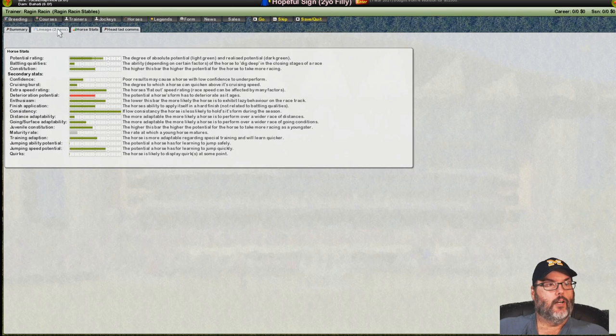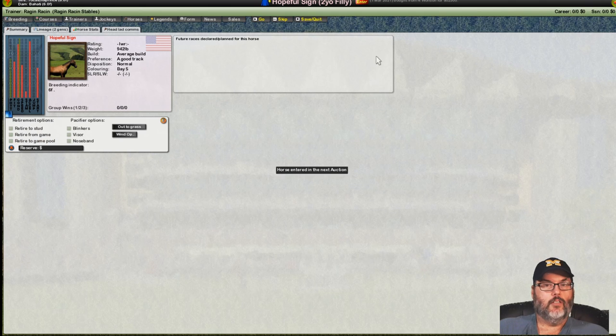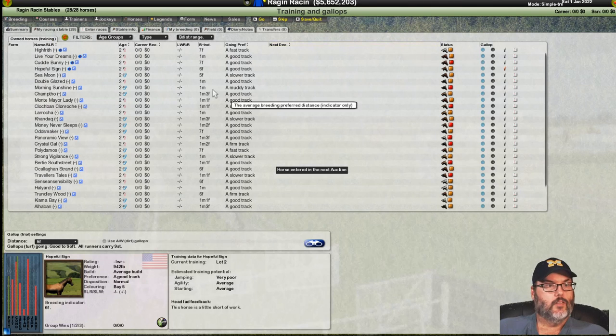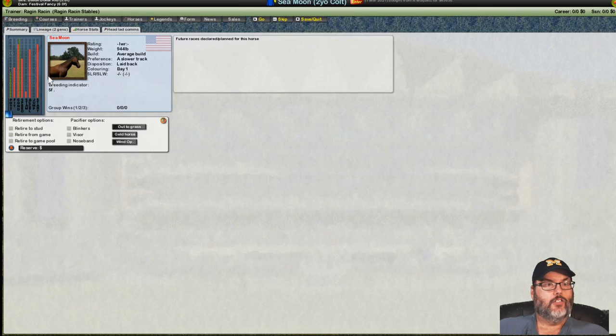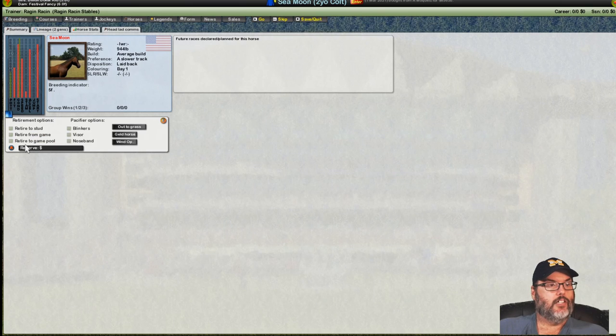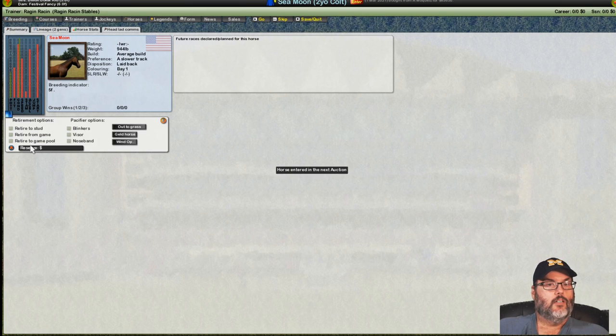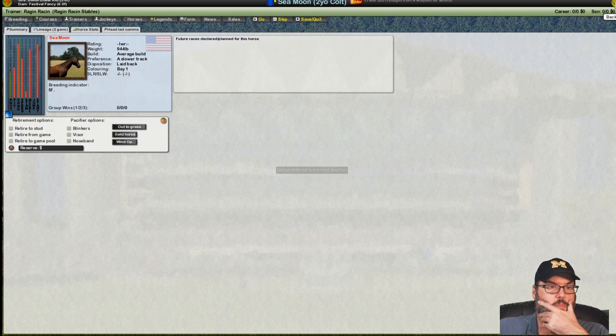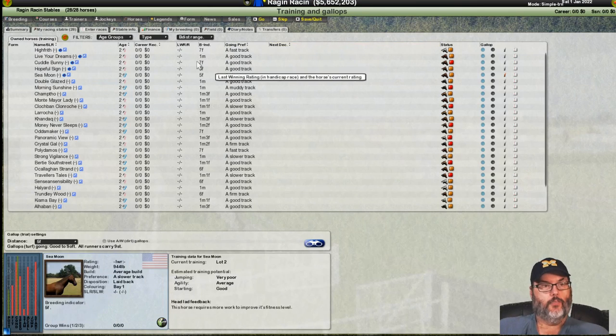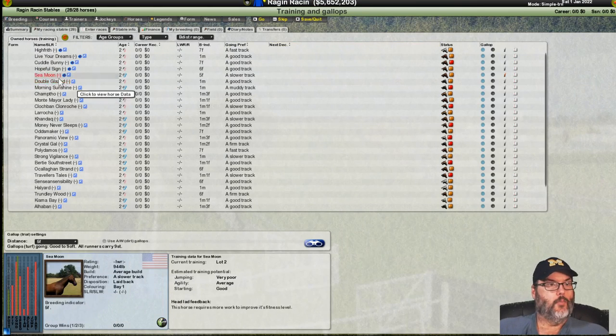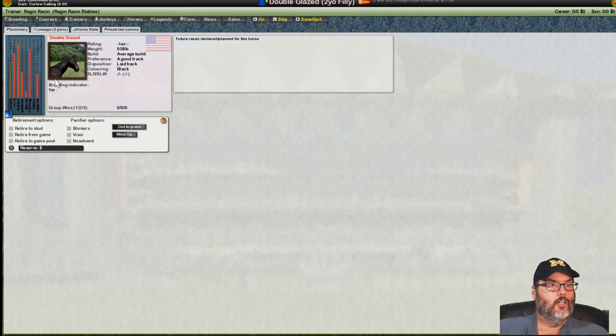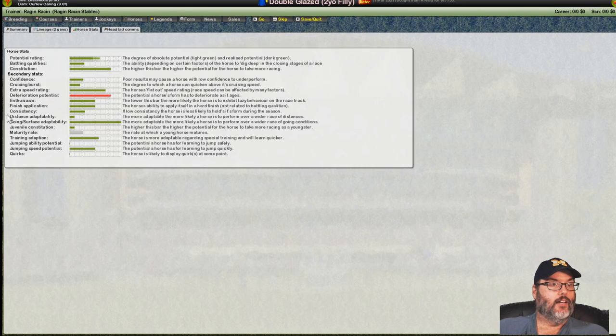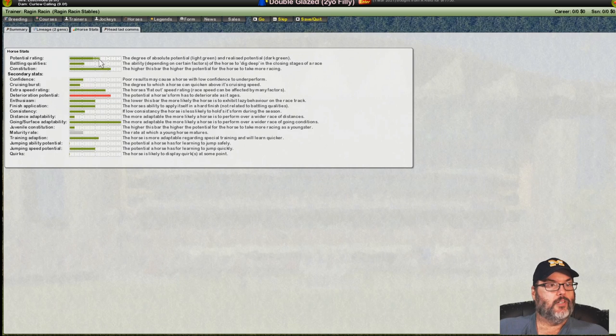This is the 50 line right around here. So, not much in the way. We're going to go ahead and sell Hopeful Sign as well. Let me know in the comments, do you want me to skip over this in the future when I'm putting horses up for auction? Because this could take a while, right? I mean, it could.